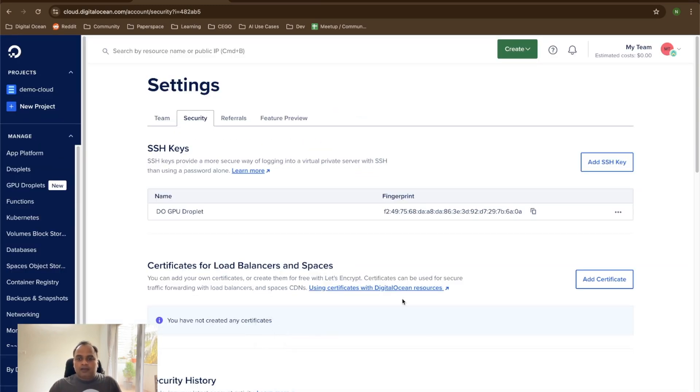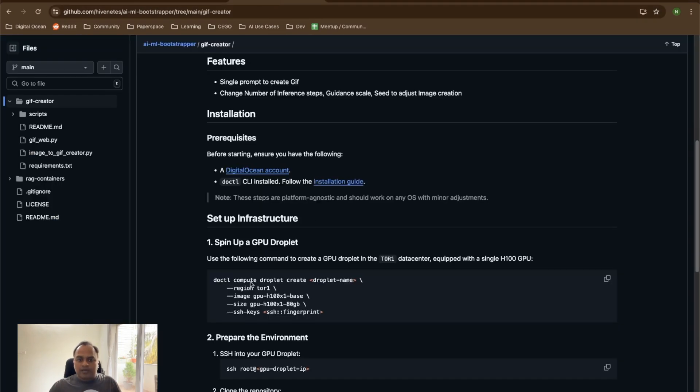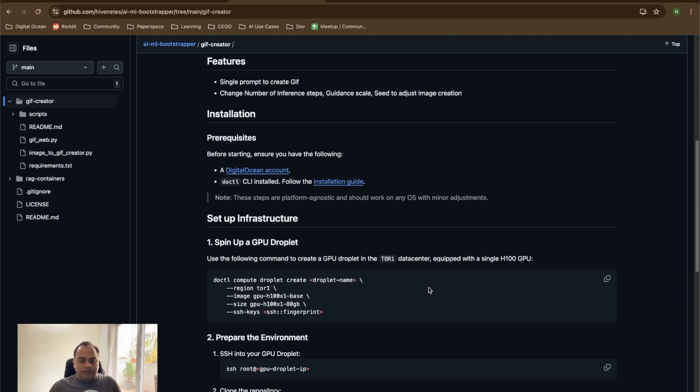Once that is done, you will get a new entry into this table. The fingerprint can be copied. Where that would be useful is when we actually execute this command, the SSH key here is where we can give the fingerprint. Both ways can be done. Because of that, I'm going to show the DOCTL way on this demo. Let's do that.